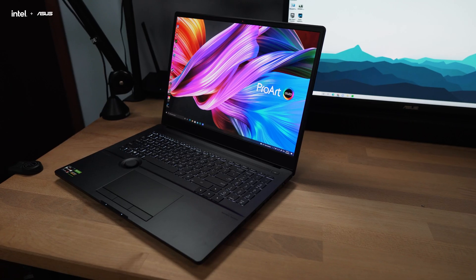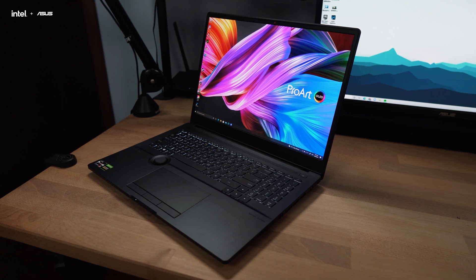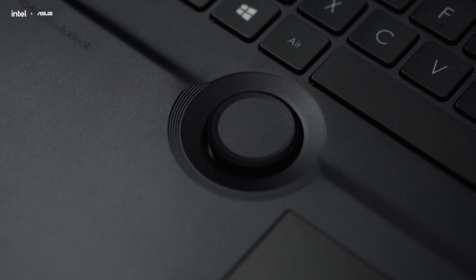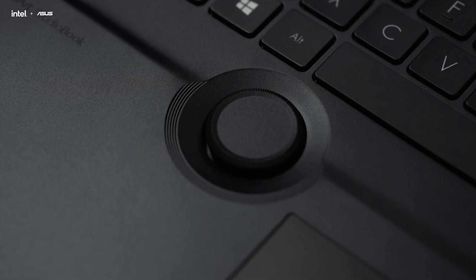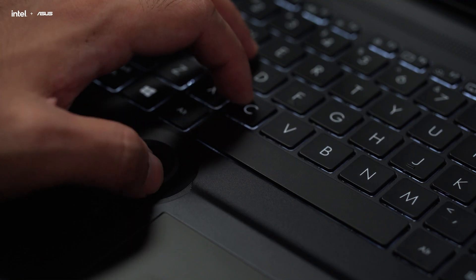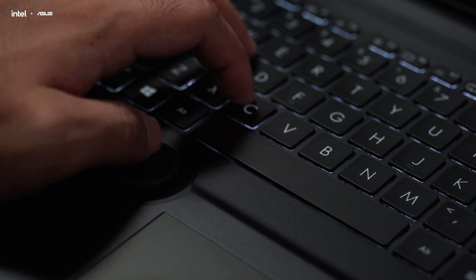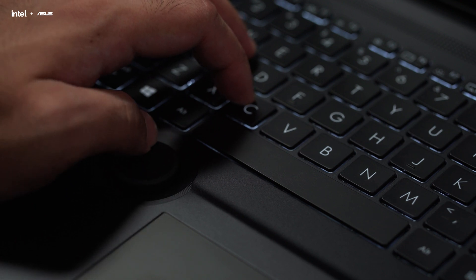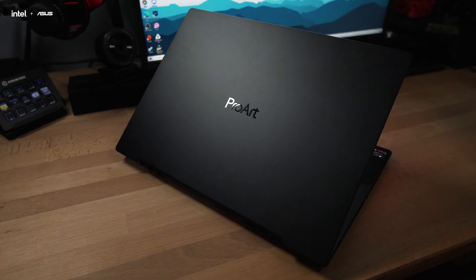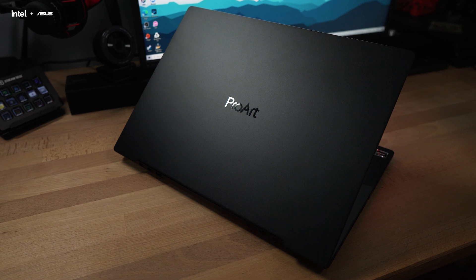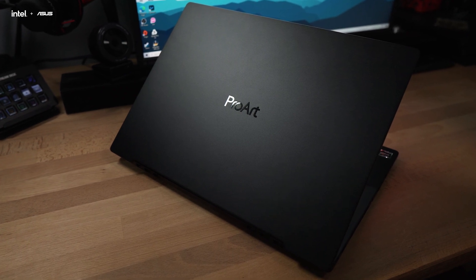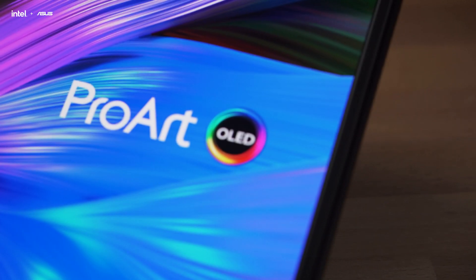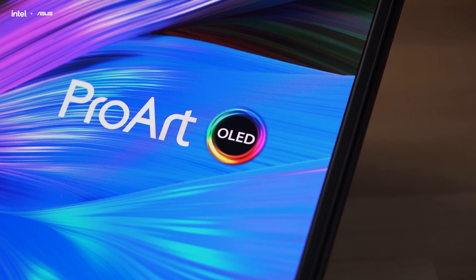For today, we'll be using the ASUS ProArt StudioBook 16 OLED, with the physical dial that can be used to access a range of features through the ProArt Creators Hub. This laptop is certainly unique and might possibly boost your productive workflow. But without further ado, let's get the editing started.